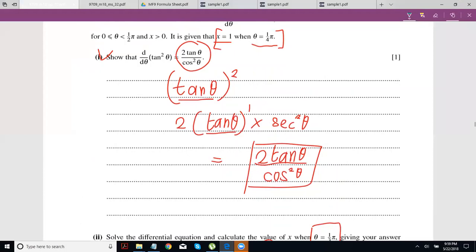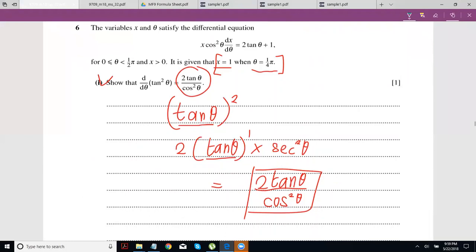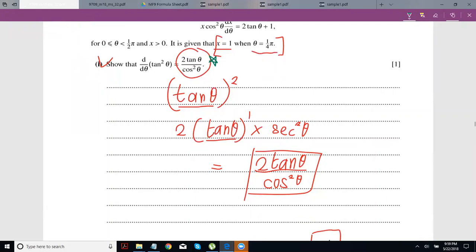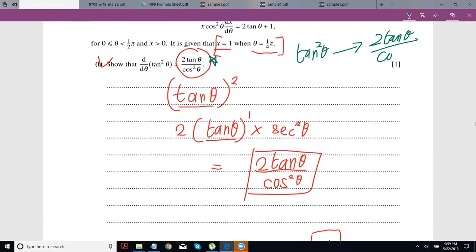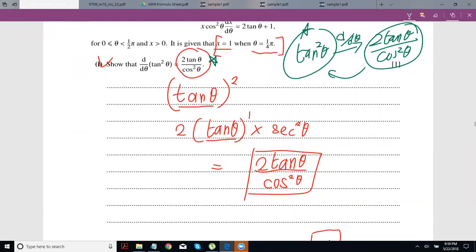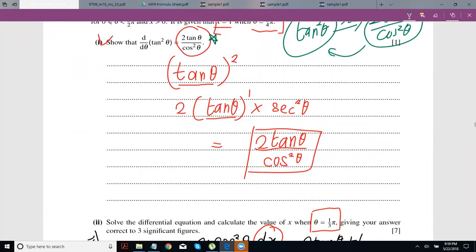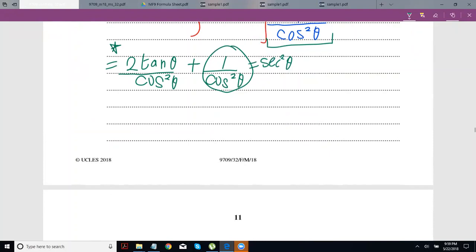You need to be a little alert here. We want the integral of 2tanθ/cos²θ. Isn't that exactly the reverse of what we did in part 1? In part 1, we showed that differentiating tan²θ gives 2tanθ/cos²θ. So if you differentiate tan²θ to get that, then integrating 2tanθ/cos²θ gives you back tan²θ. This particular form is fine because we know we can integrate it.